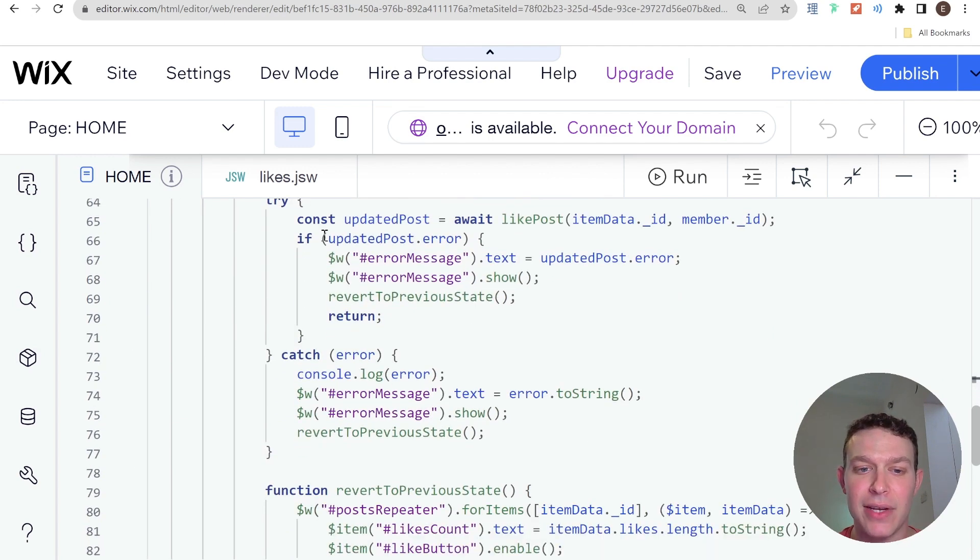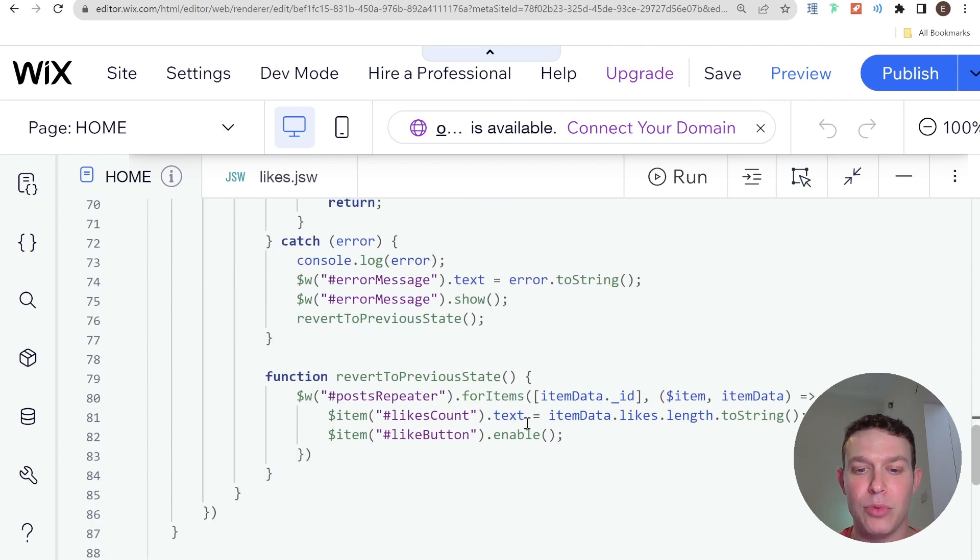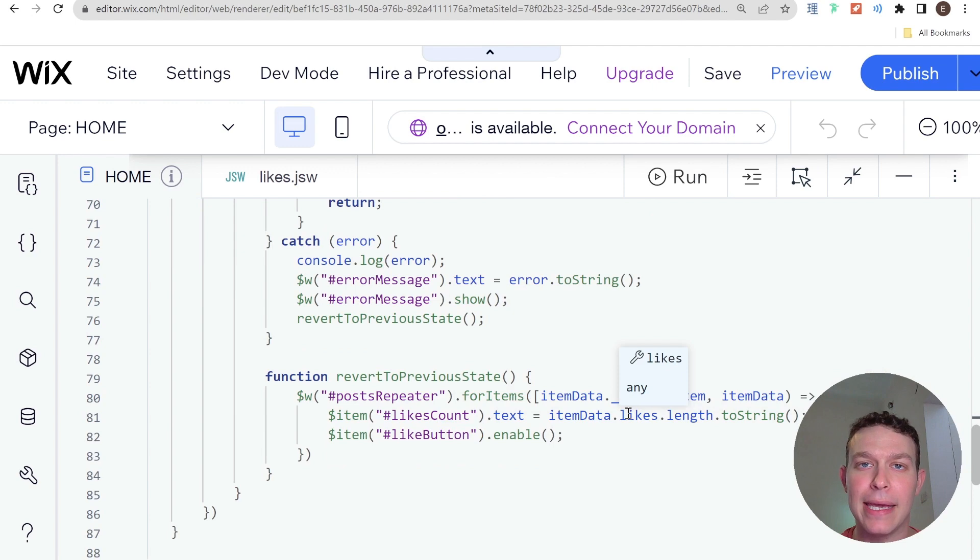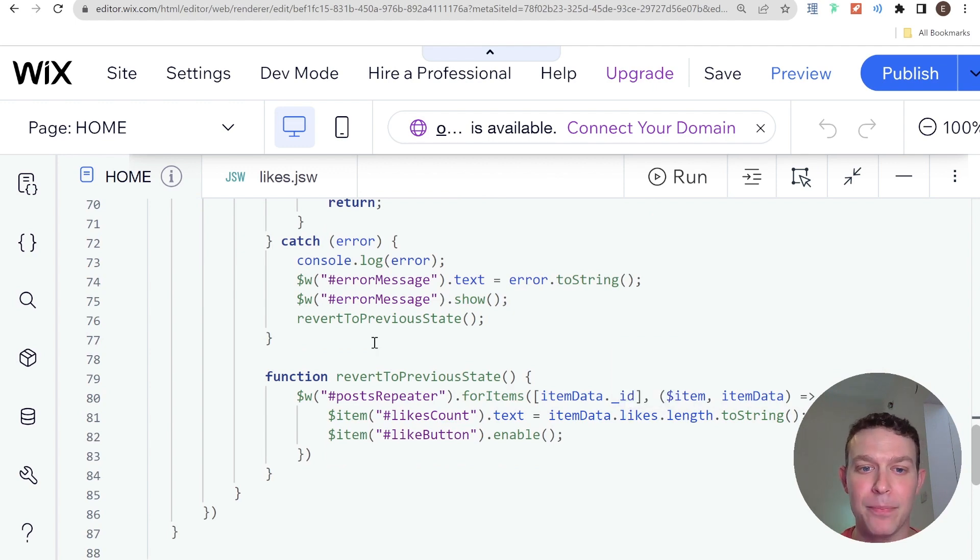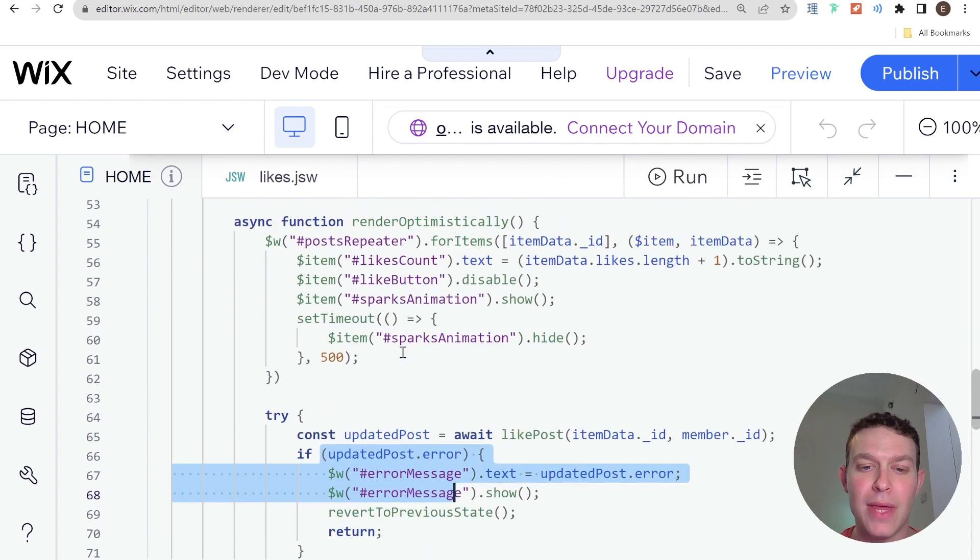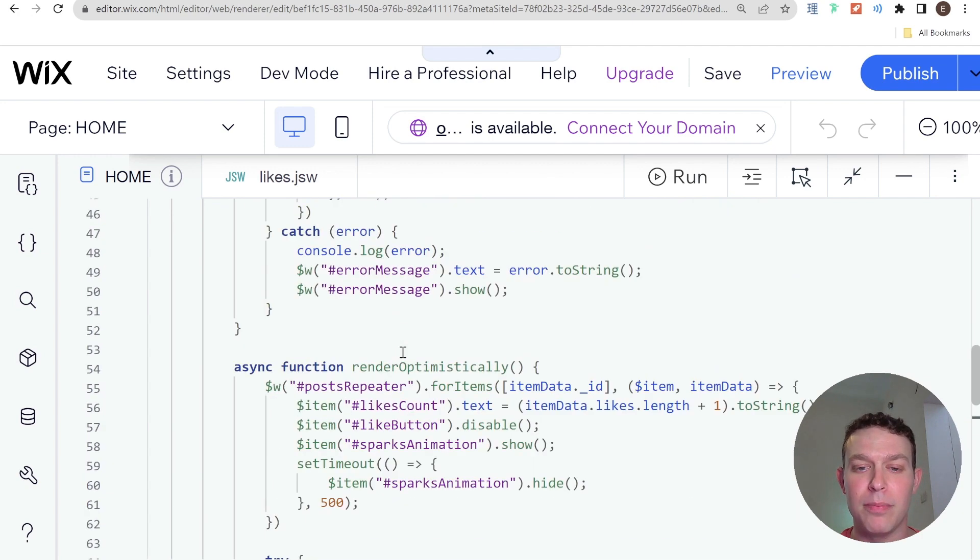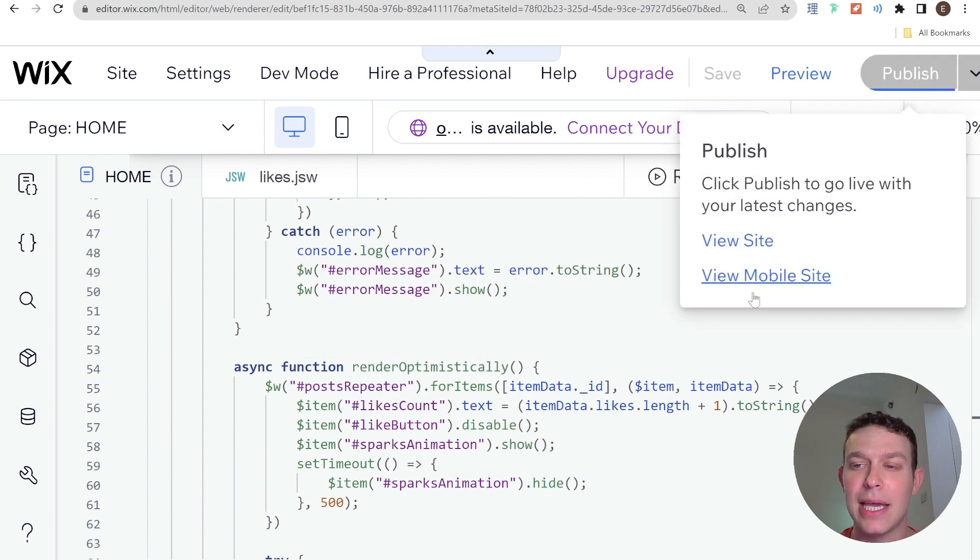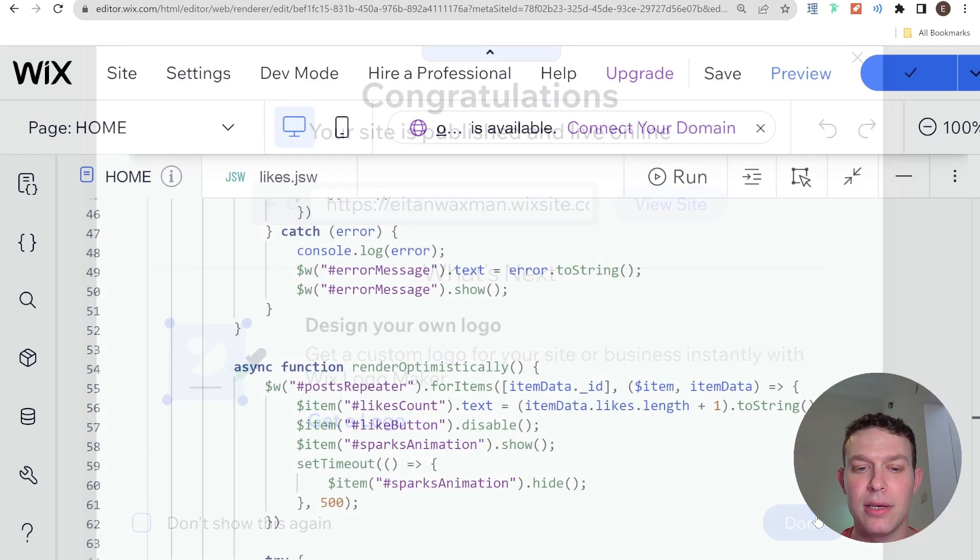And in the case of an error, then I revert to the previous state, which essentially means returning the like count to the previous like count and enabling the like button so that the person can try to like again. Okay, so that is the difference between the pessimistic and the optimistic rendering. And let's see what it looks like when I like a post with this optimistic rendering.